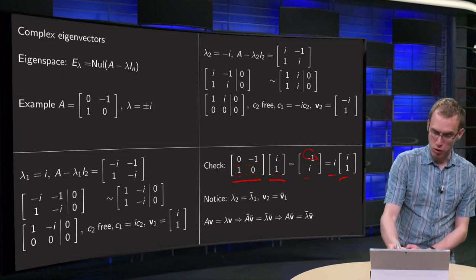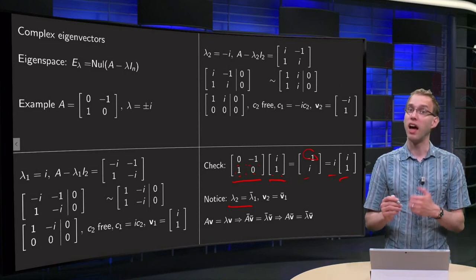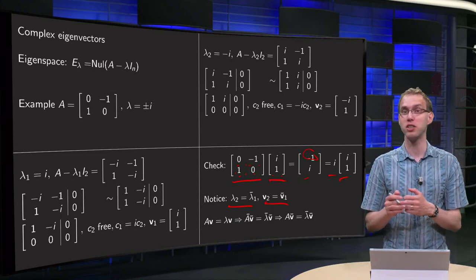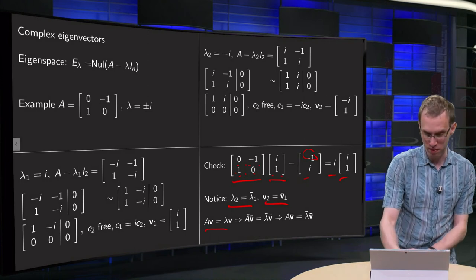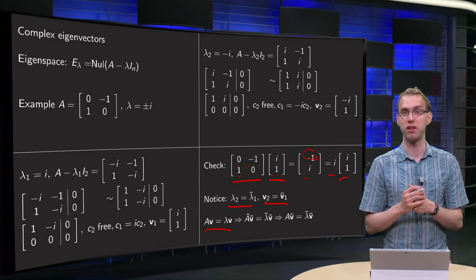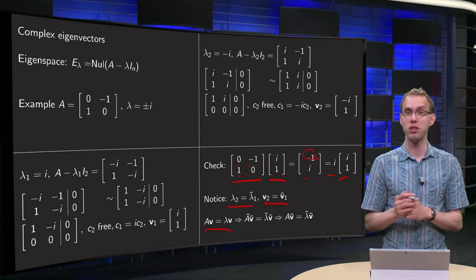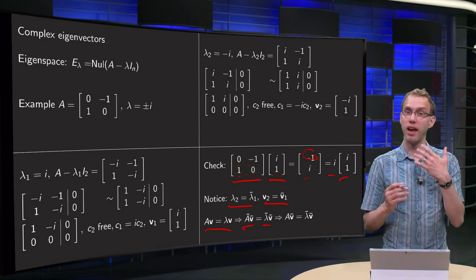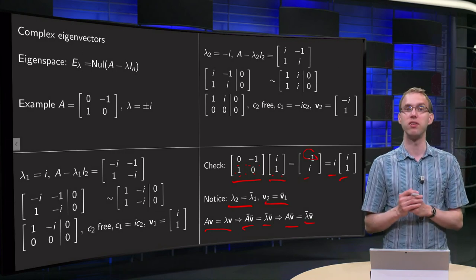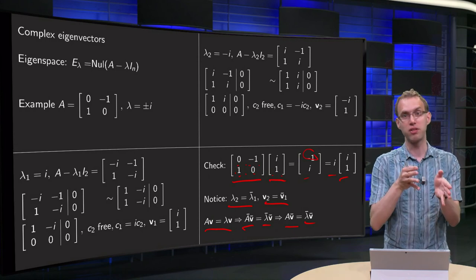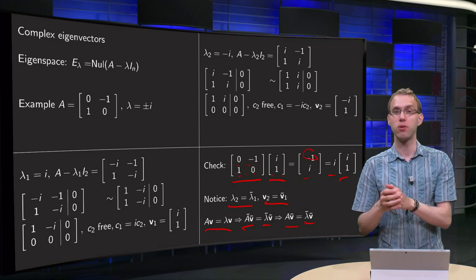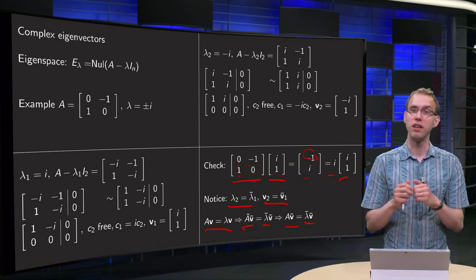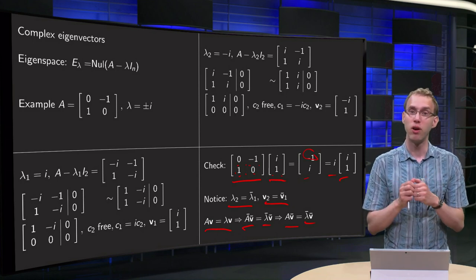We notice something interesting: lambda_2 = -i is the complex conjugate of lambda_1, and v2 = [-i, 1] is the complex conjugate of v1. Is this a coincidence? If we look closer, we see that for a real matrix A with eigenvalue lambda and eigenvector v, taking complex conjugates of both sides gives A_conjugate times v_conjugate equals lambda_conjugate times v_conjugate. Since A is real, A_conjugate equals A, so A times v_conjugate equals lambda_conjugate times v_conjugate. Therefore, if lambda and v are an eigenvalue-eigenvector pair for a real matrix, then lambda-bar and v-bar are also an eigenvalue-eigenvector pair — a useful check when dealing with complex eigenvalues of real matrices.